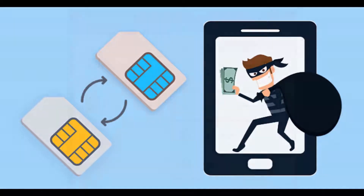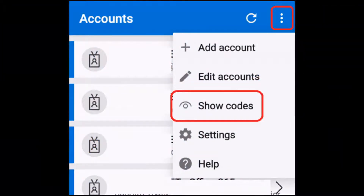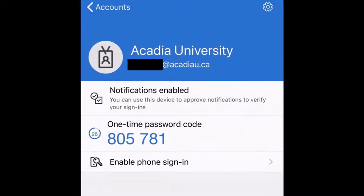Another way to do second-factor authentication is through something called an authenticator application — we'll get into that later in actually showing you the details. What you do is you log into your account, you authenticate that account with an authenticator app. That app is then synced with your account, and every time you log in you click that app and it generates a one-time passcode.